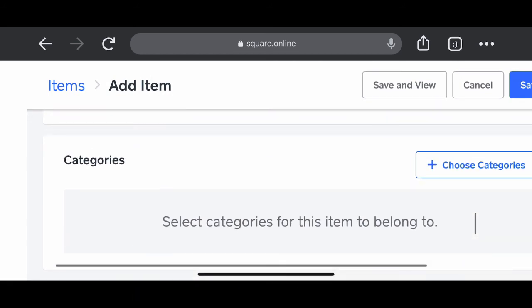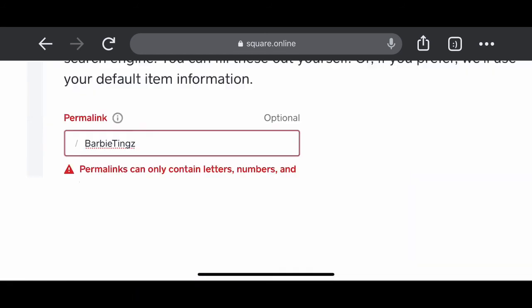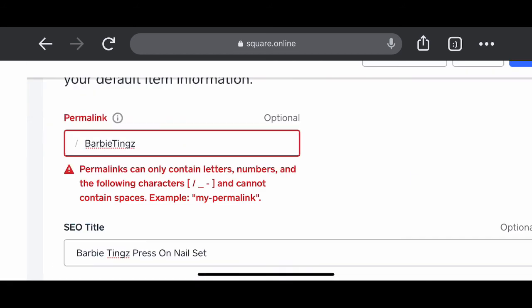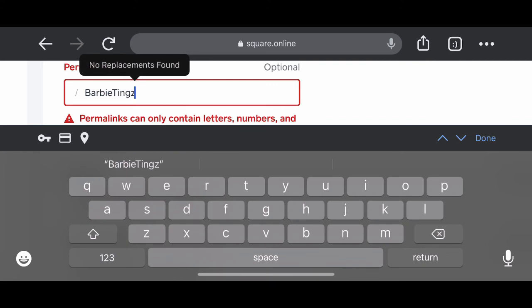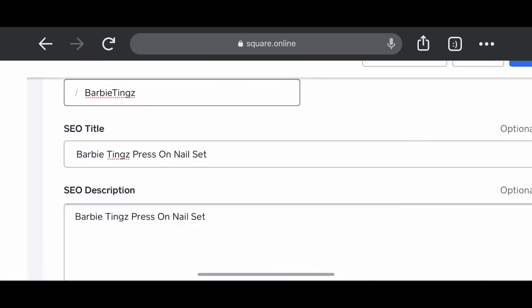That's all of the steps that needs to be completed. Once you've completed that, you can hit save and then view.